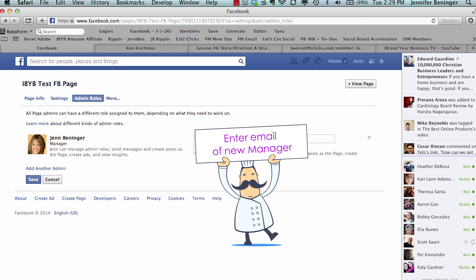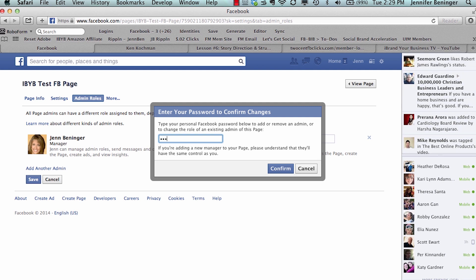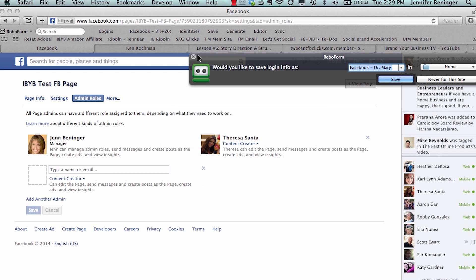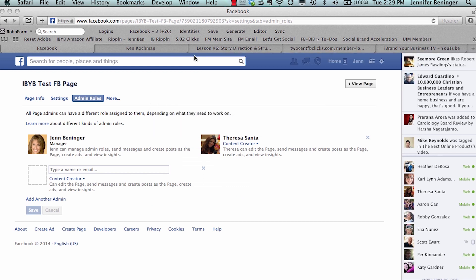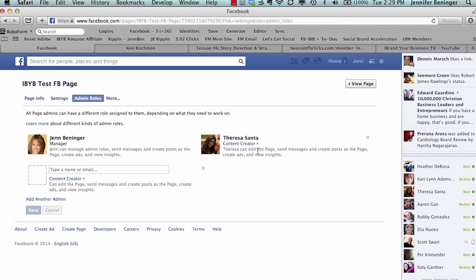Now the email that you're using has to be the email that they log into Facebook with. So then you hit Enter, then you have to enter your password in here. This is your password for Facebook, not your business page or anything like that. So it knew that that was her email attached to her Facebook page, so when I typed in her email, it pulled her up.